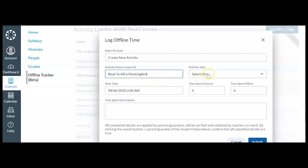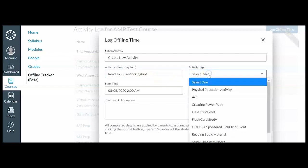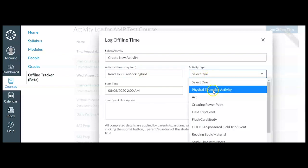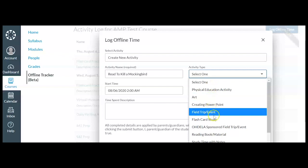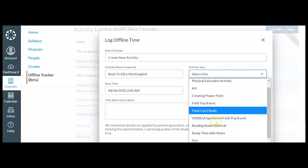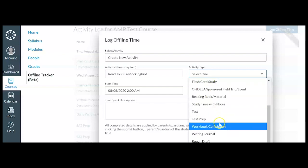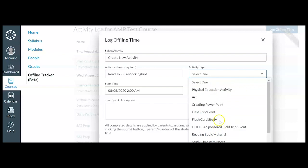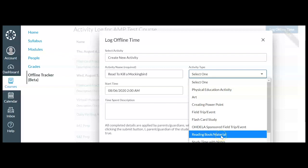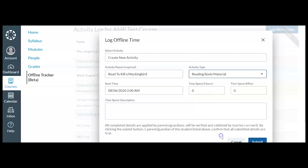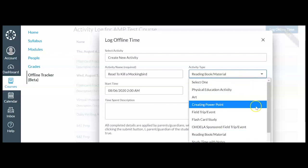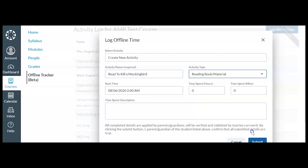And this activity was done away from my computer. Let me see here in the activity type if there's something that closely matches that. Odella sponsored field trip. And there is reading book slash material. So I can select that there from the pre-made list.